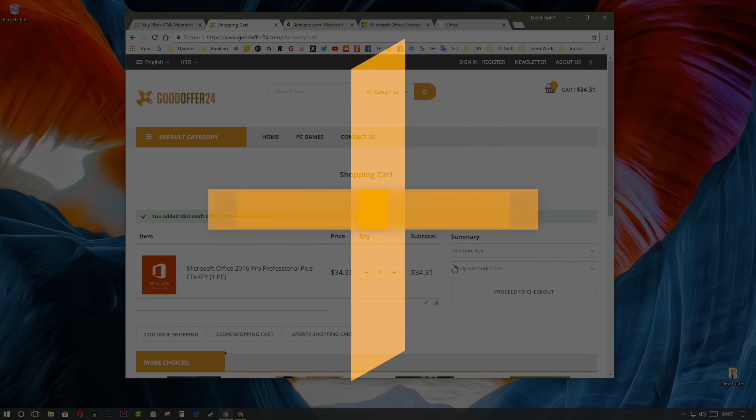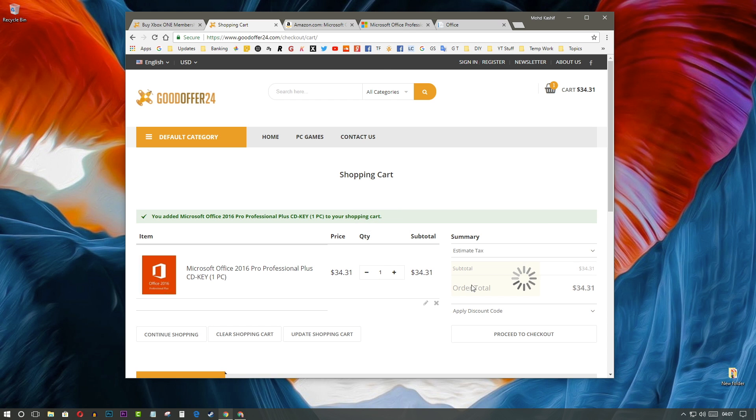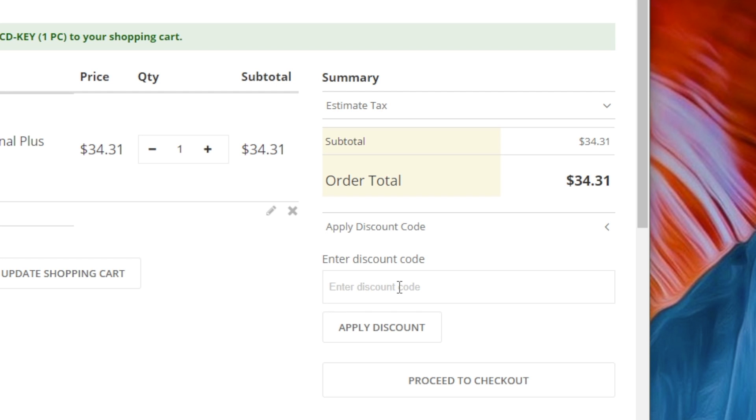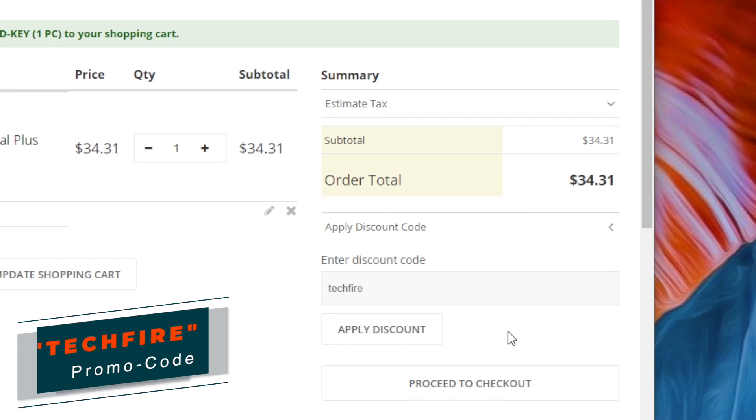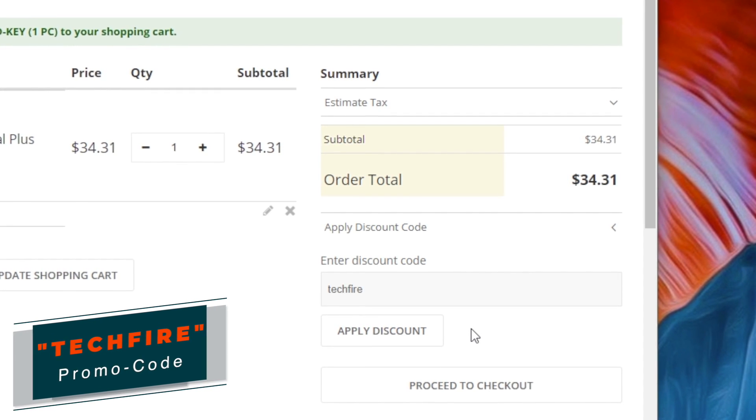GoodOffer24 is offering discounts on all its products. You can get a 20% more discount on all the software products on GoodOffer24 by using promo code TECHFIRE.